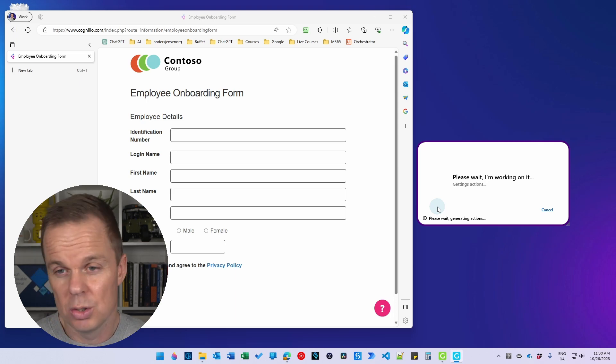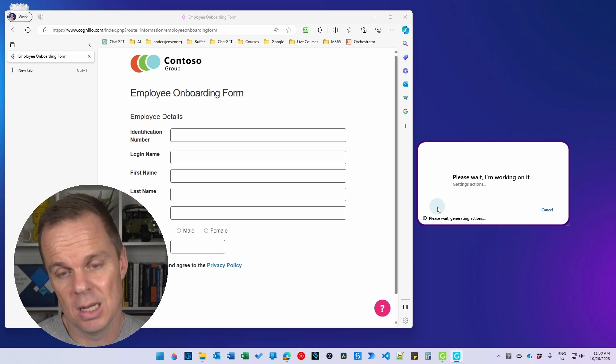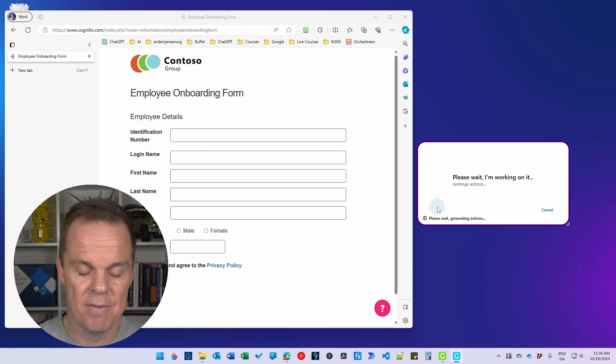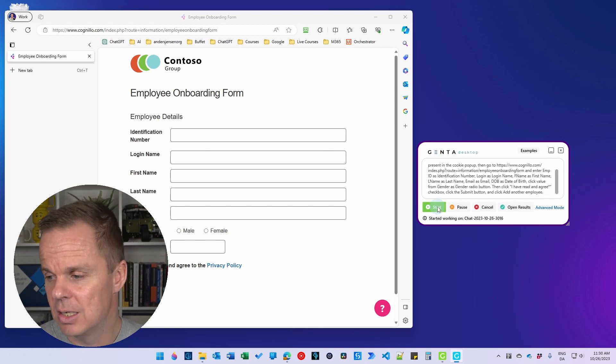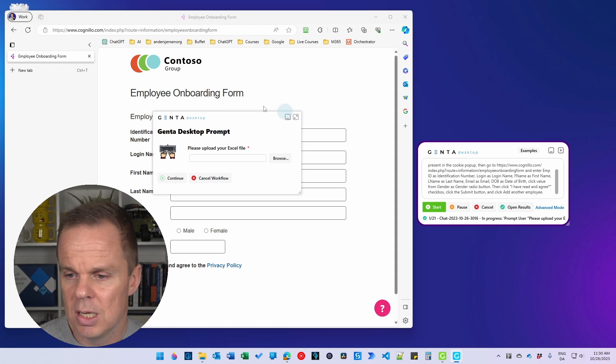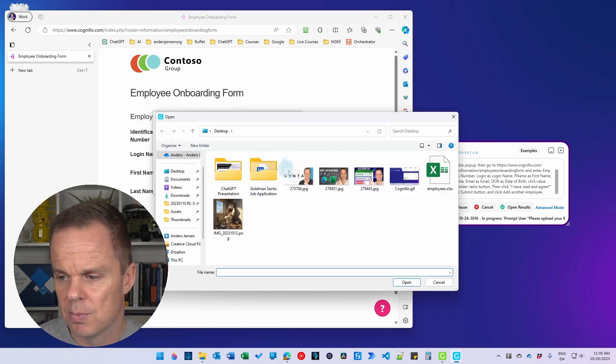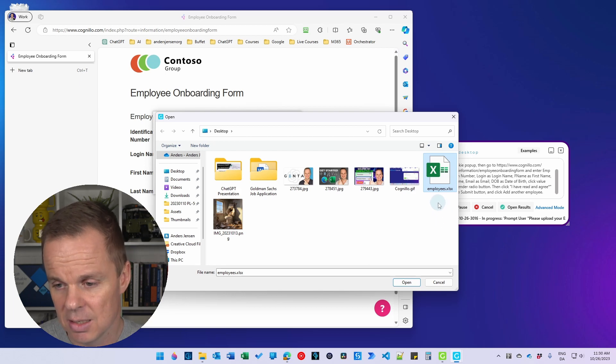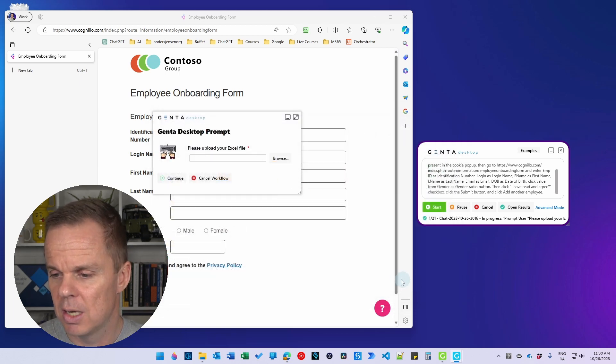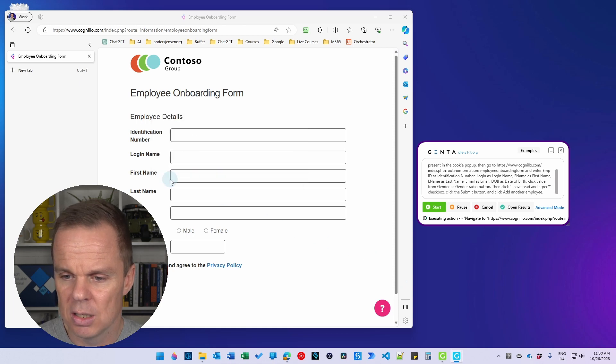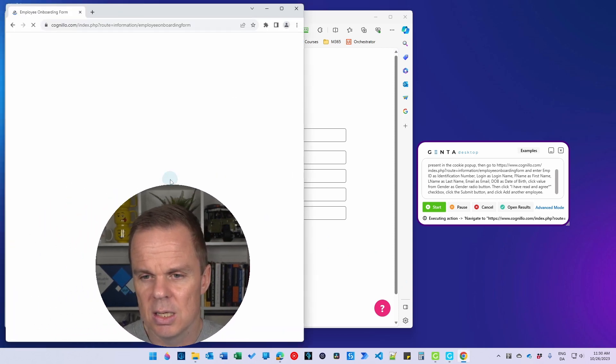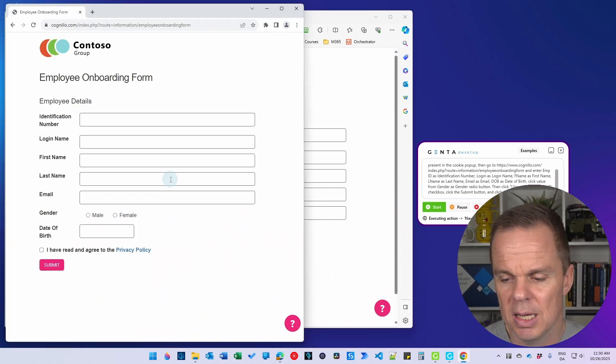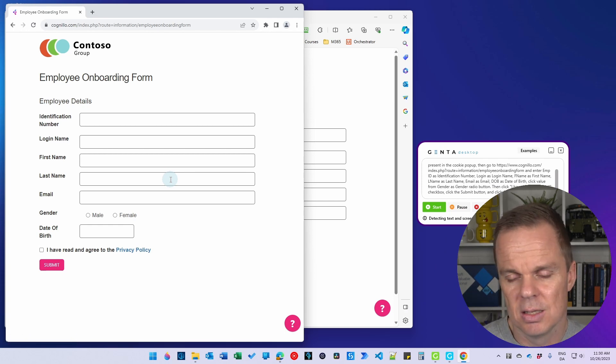But here I just want to have Jenta prompted to me. But if we wanted to run it completely autonomous, then yes we want to have a directory where we just have our Excel sheet in. And Jenta could work. So here it says please upload your Excel file. I click browse. I find my employees.xlsx. I put it on my desktop. Then I click open. I then need to click continue. Then Jenta will open up a browser.